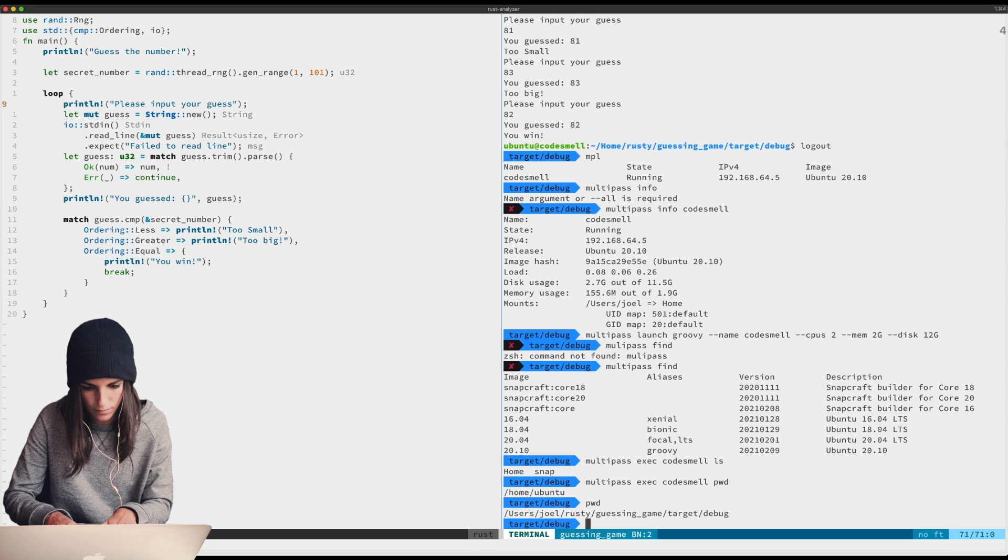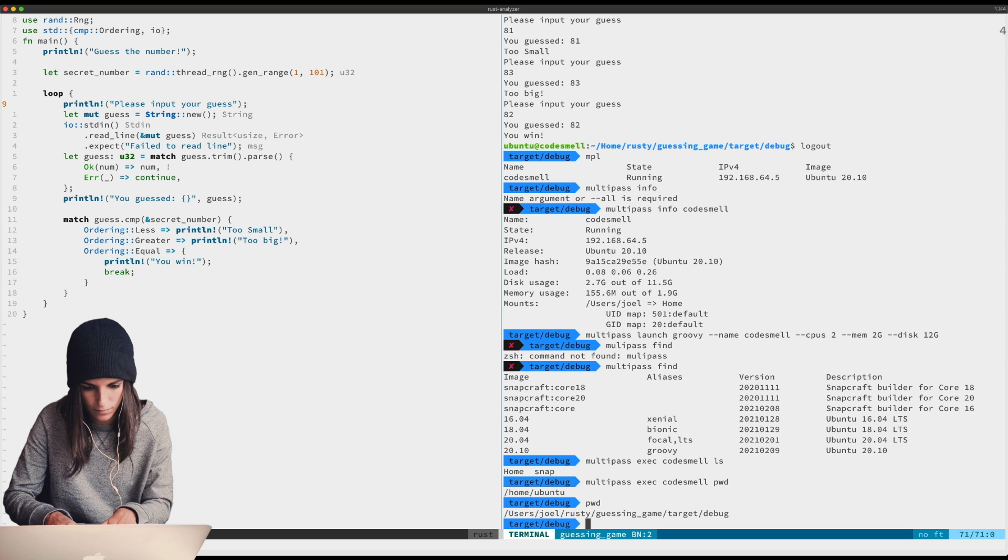But you see I'm actually here on my Mac. I am here in the target debug of guessing game for my Rust project. So you can set up a little alias and you can just send commands over there. You don't have to open up the shell, you can just send over multipass exec, the name of your instance, and whatever you want.